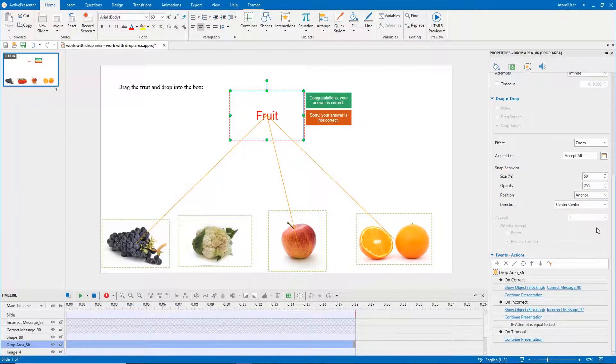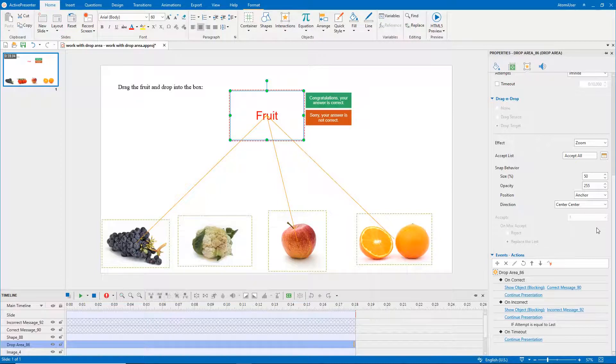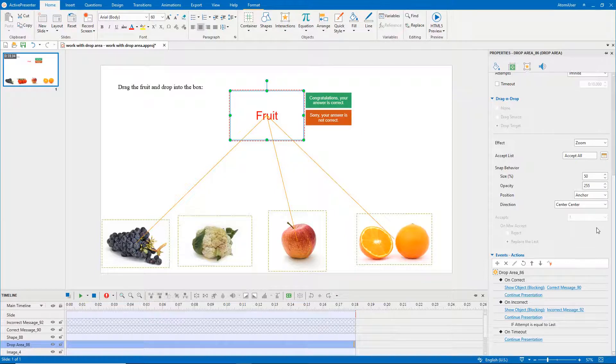A drop area object can not only validate learners' actions but also give them points for correct actions. To set points for correct actions, see how to create drag and drop questions video for details.